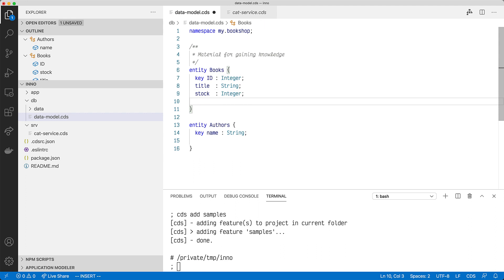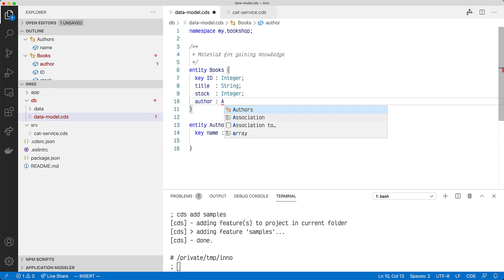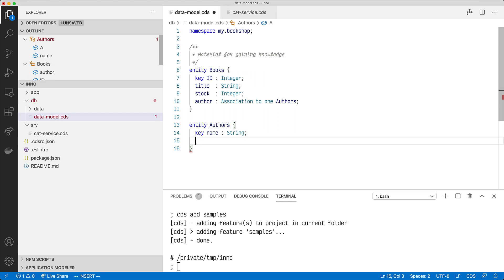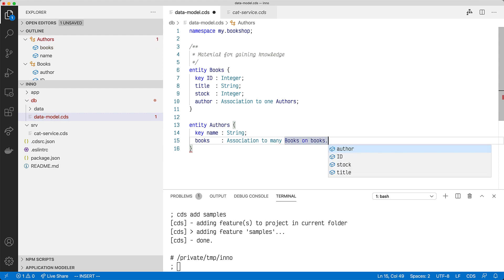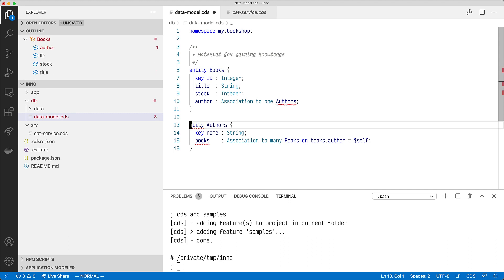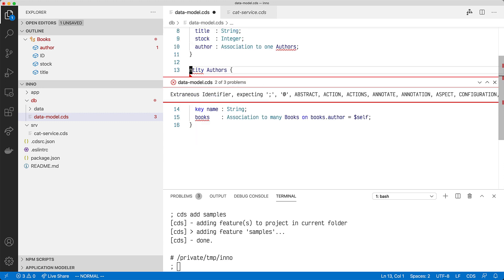Let's also add a relationship here. If we say the author of a given book is an association to one Authors, and then go down and say the books the author has written is an association to many Books on Books.author equals self. Notice we can already see another feature of the CAP extension which will tell us if there is something syntactically incorrect. If I've misspelled something, it'll flag it. And if you hit F8, it'll tell us exactly what's wrong, where it's wrong, and the actual detail of the problem. So let's undo that and save.